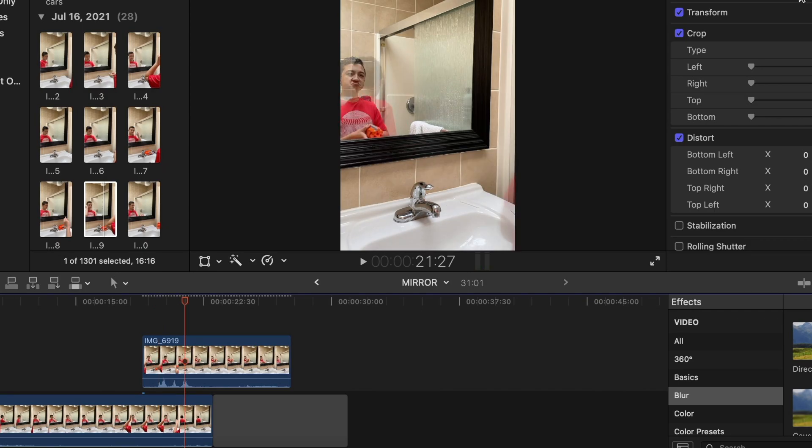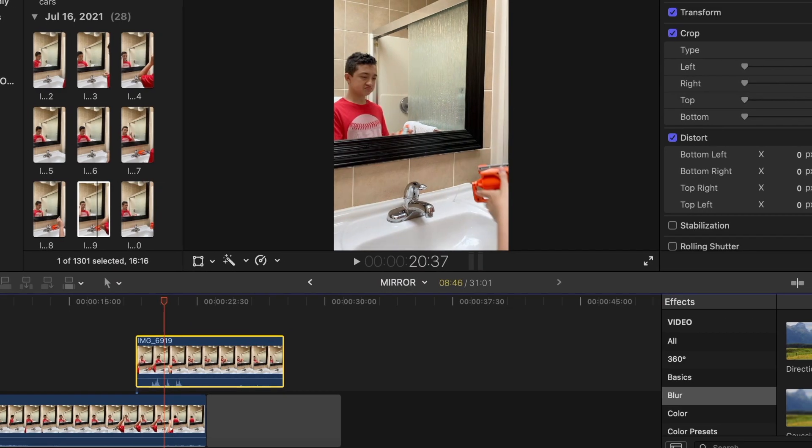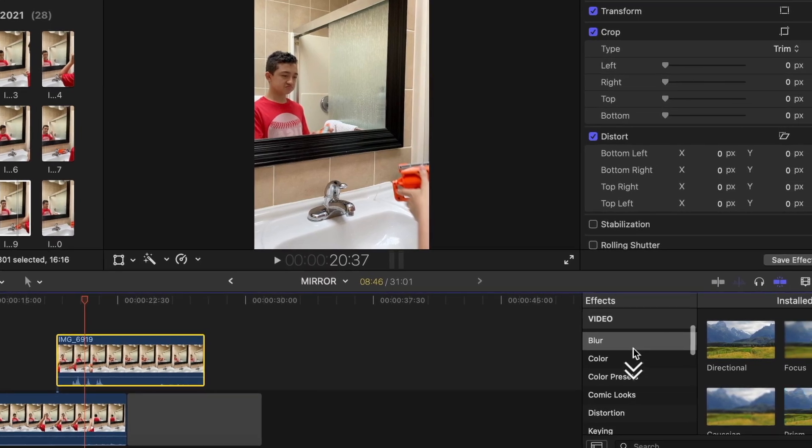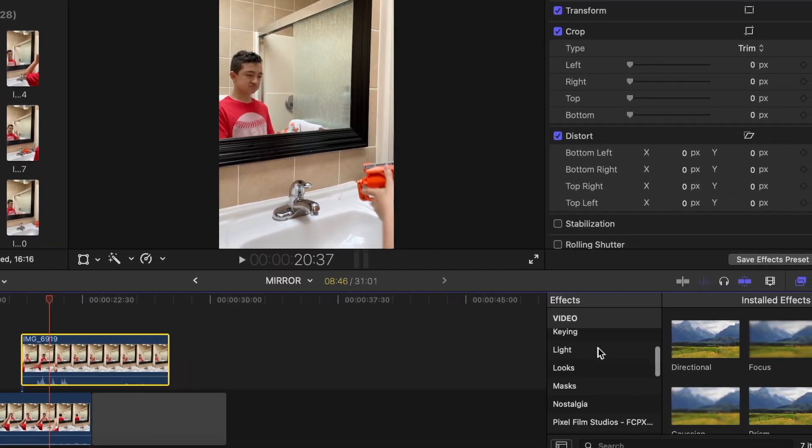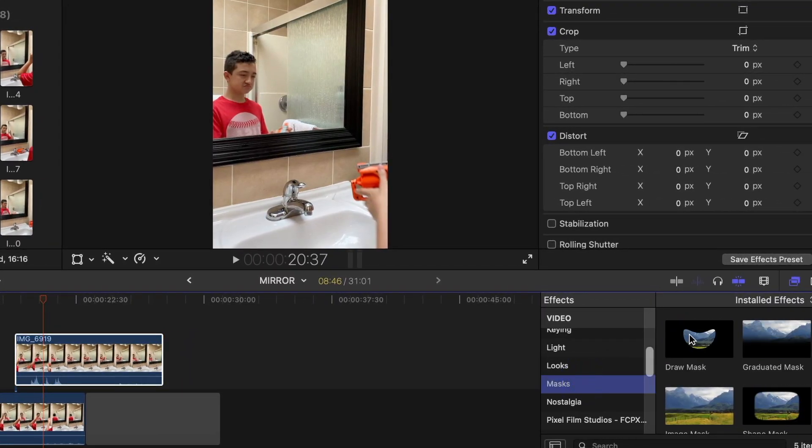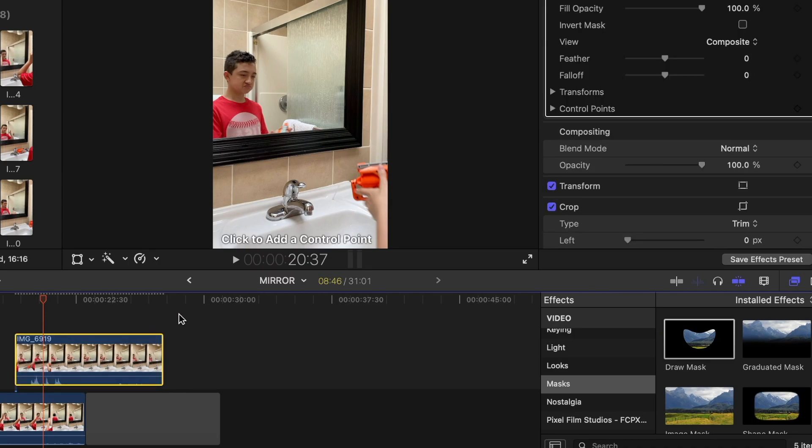I'm gonna reduce opacity of the top clip because I want to see what's going on when he's walking away. Now we're gonna add mask, so basically go to mask and add. I like this mask, the draw mask.